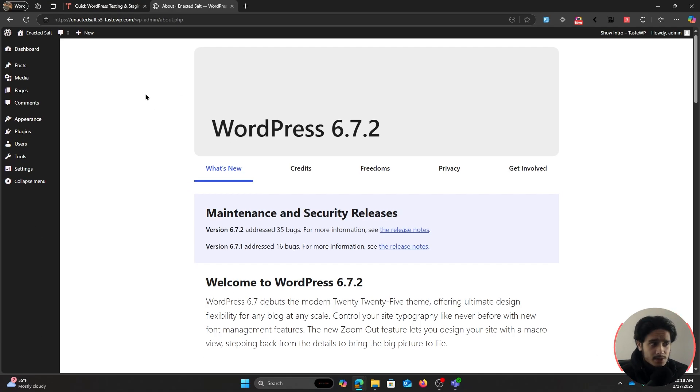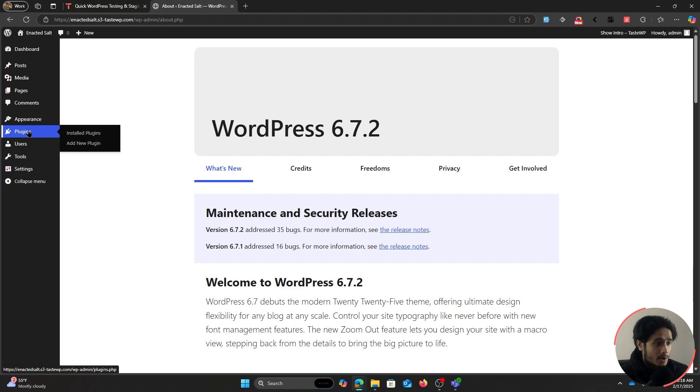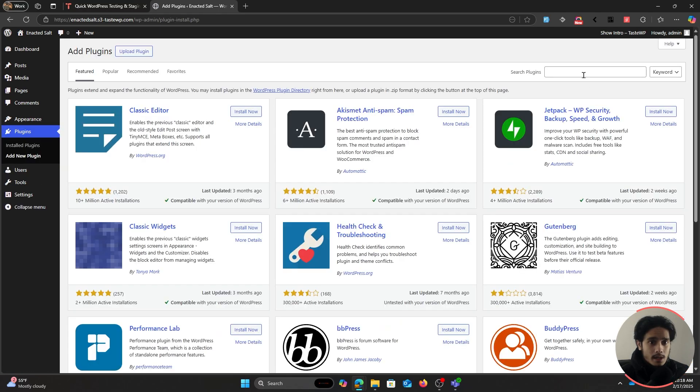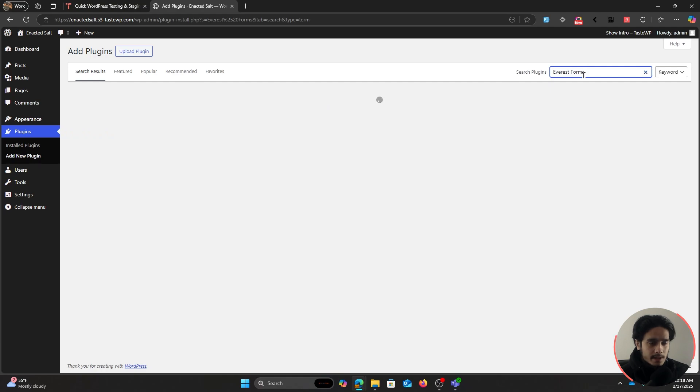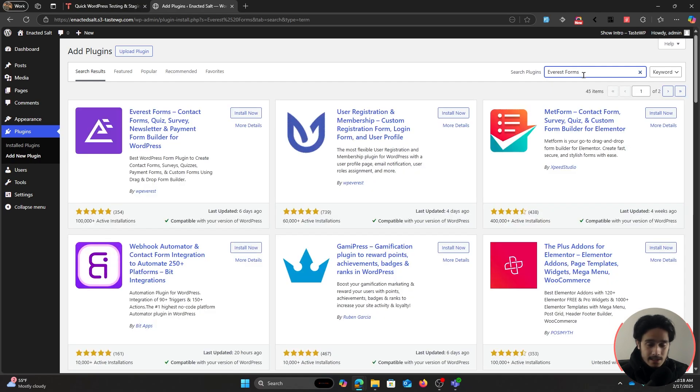Alright, here we are within the computer screen. I plan to make this tutorial very short, so let's get started. Go over to Plugins, click on Add New Plugin, and search for Everest Forms.